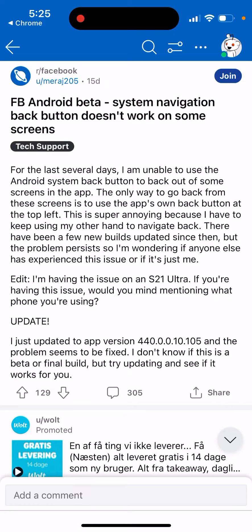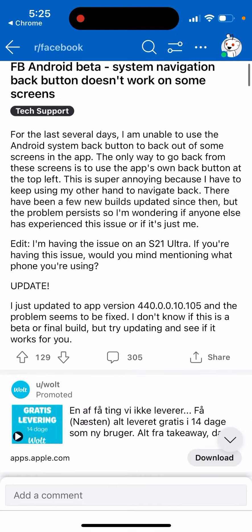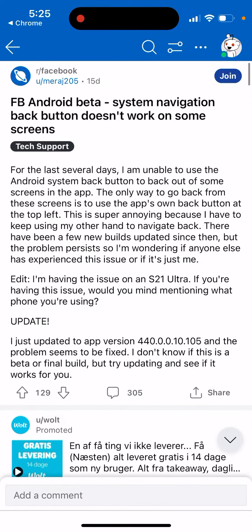Because you need to use your other hand to navigate back. There have been a few new builds but the problem still persists. It seems like if you update the app to version 400.40.0.0.105, the problem seems to be fixed — though it's unclear if this is the final build. Try updating and see if it works for you.